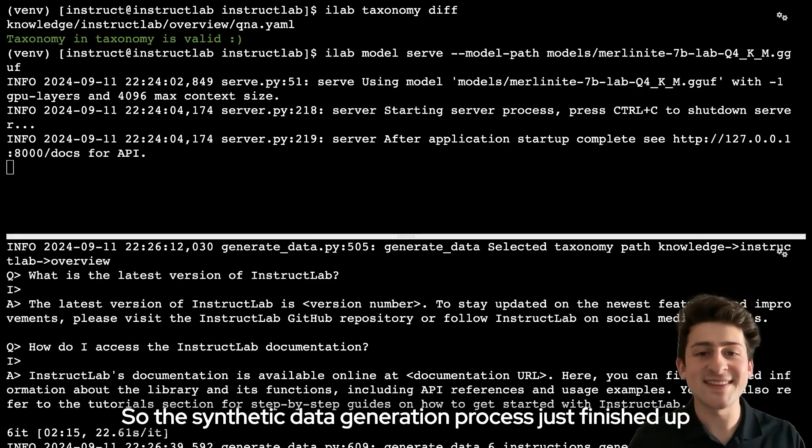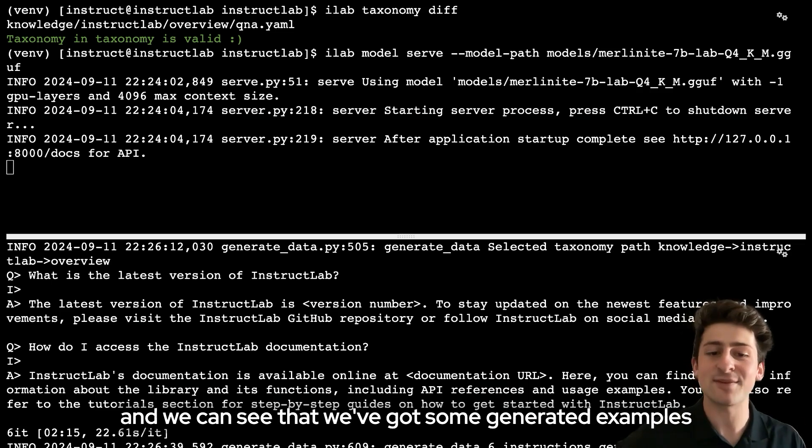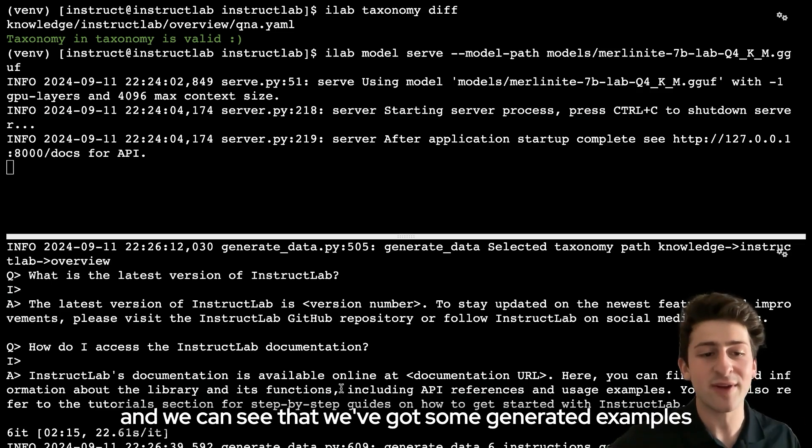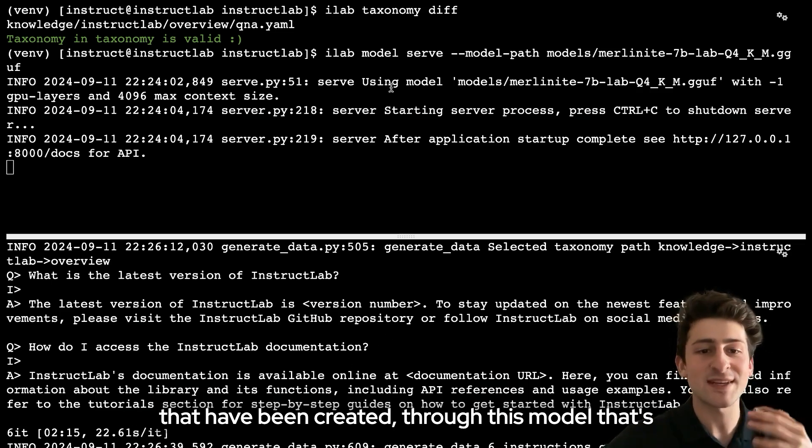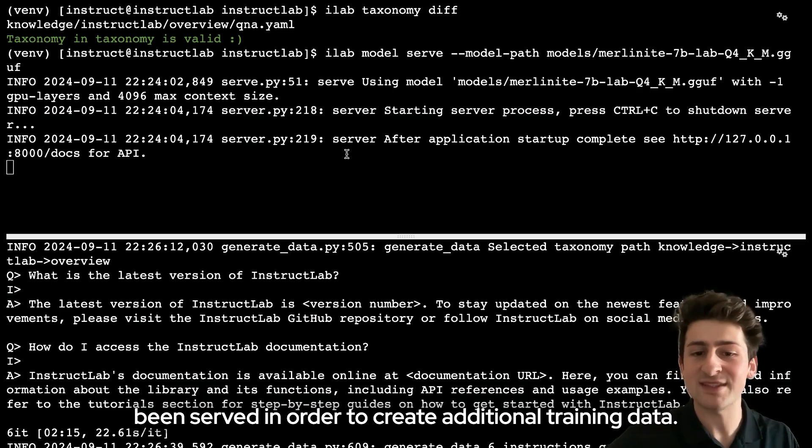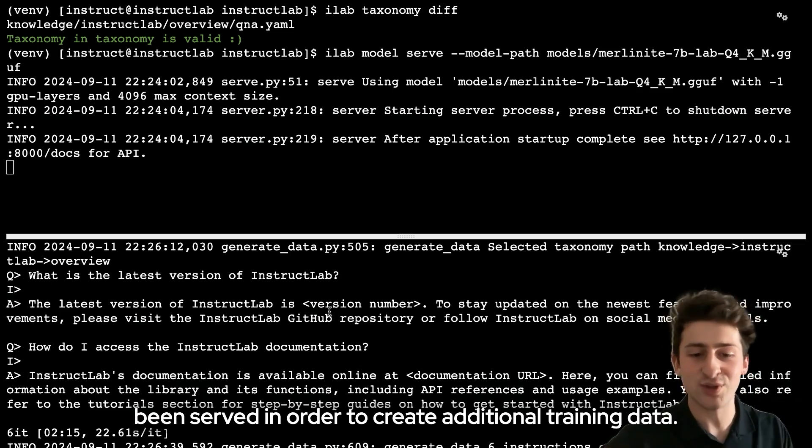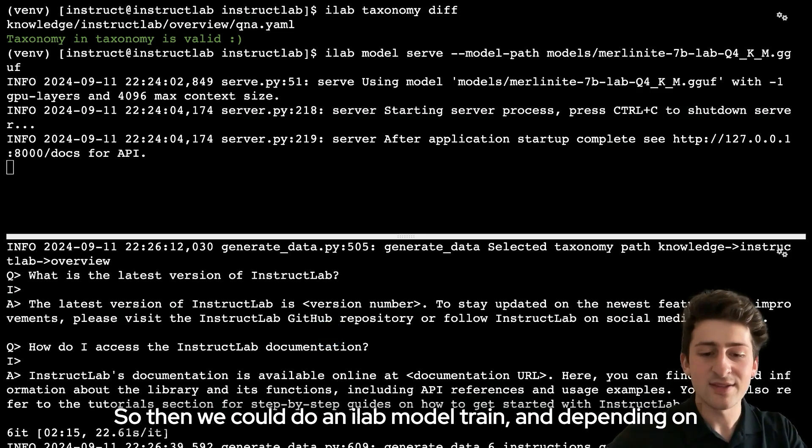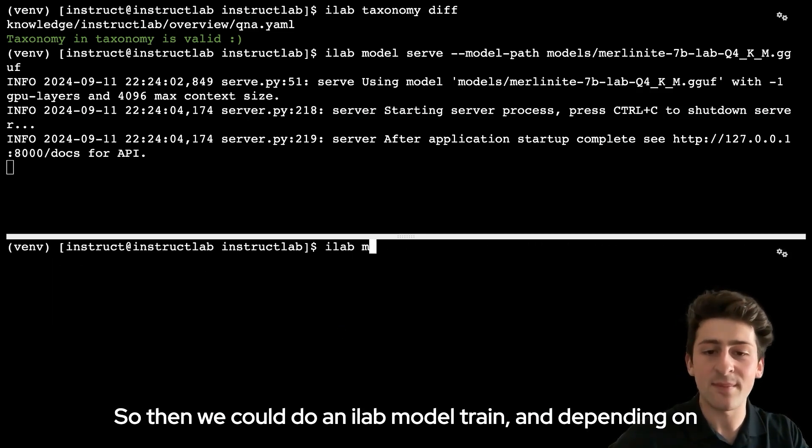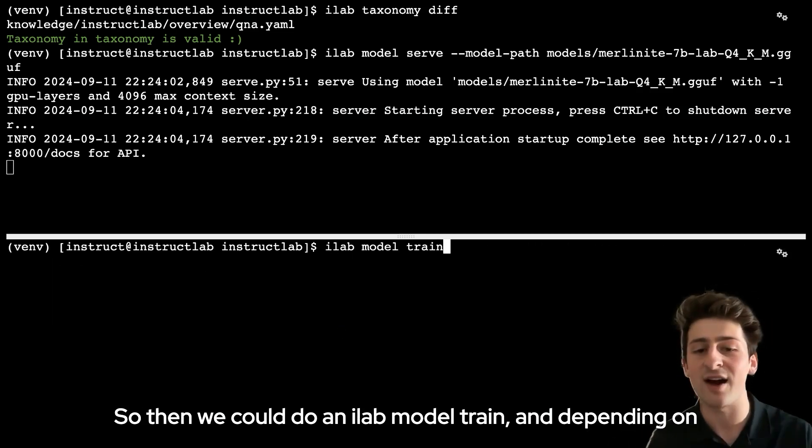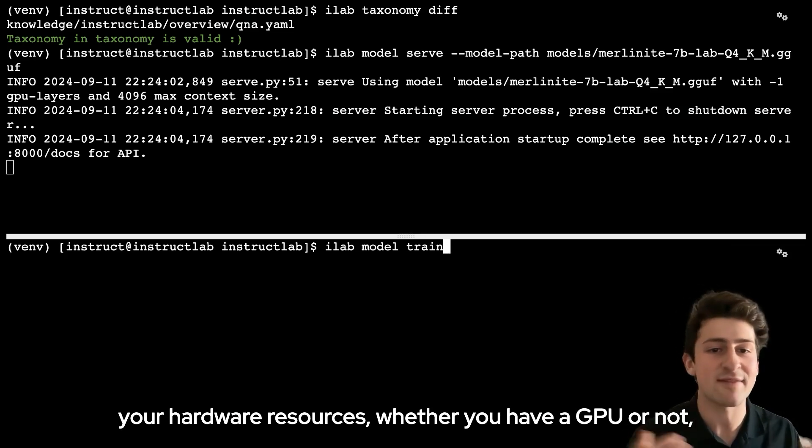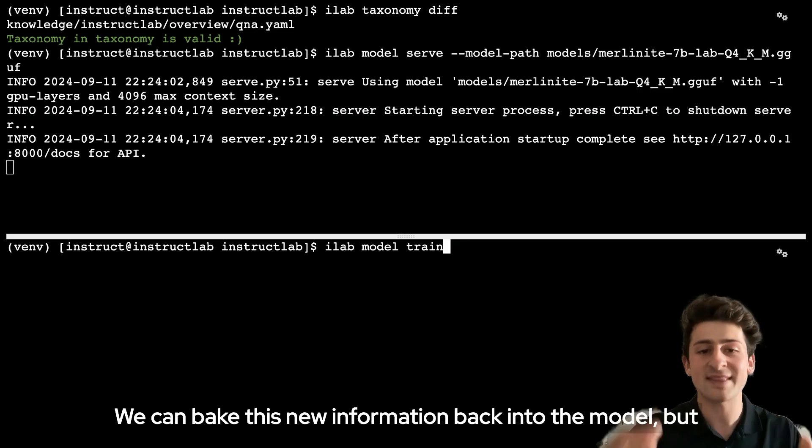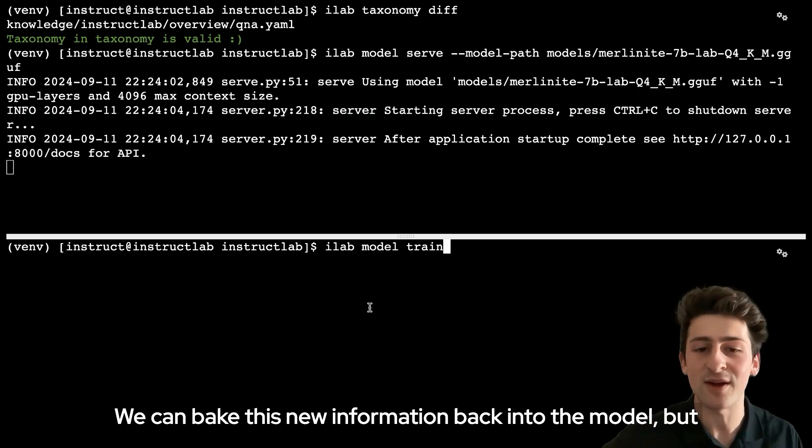The synthetic data generation process just finished up and we can see that we've got some generated examples that have been created through this model that's been served in order to create additional training data. Then we could do an ilab model train and depending on your hardware resources, whether you have a GPU or not, we can bake this new information back into the model.